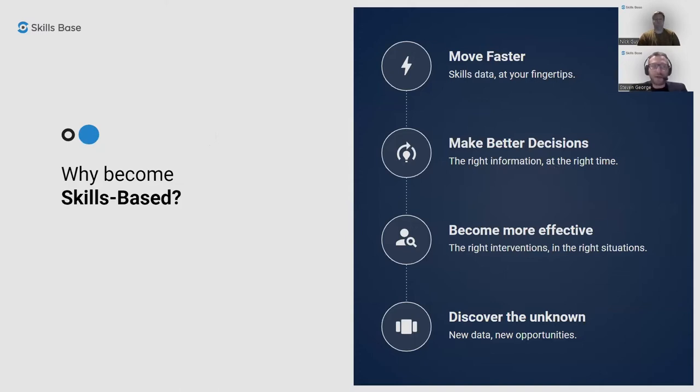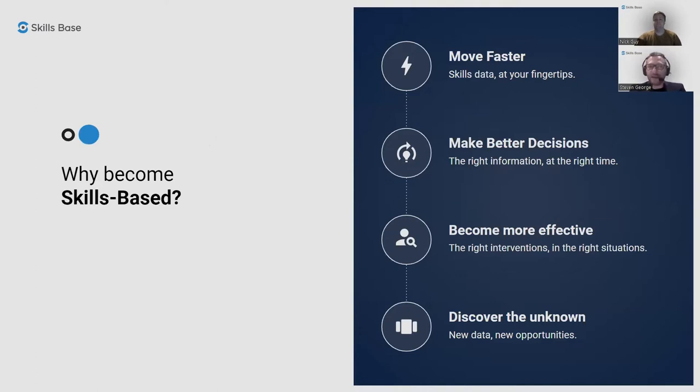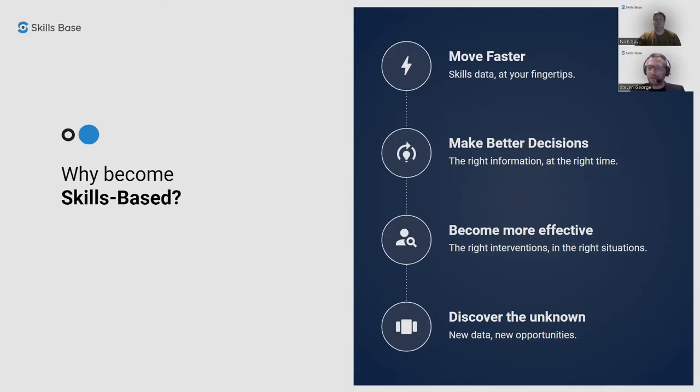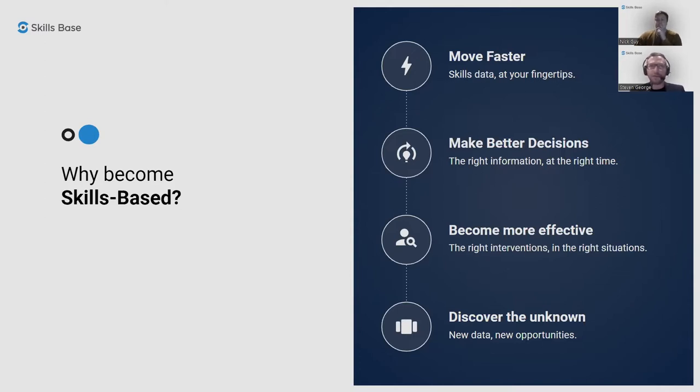So why become skills based? There's a few key reasons why our customers take a skills based approach. One is to be able to move faster, to be able to make decisions quickly. In today's competitive environment, this gives a very important edge over the competition. But not only making fast decisions, we want to be able to make better decisions as well by having the right information at the right time, which are highly impacting on the business. And generally becoming more effective by having the right interventions in the right situations. Sometimes our customers come up with new and novel ways that the skills information can be used to define opportunities for the business.